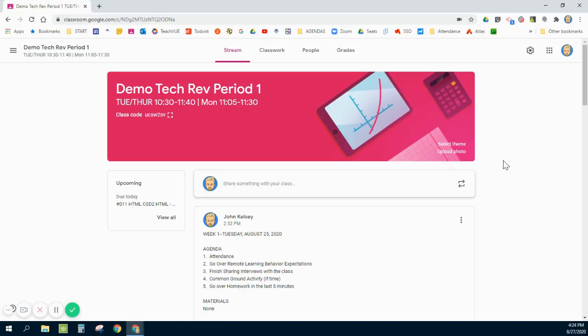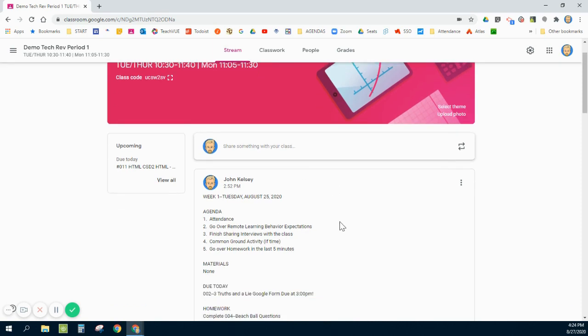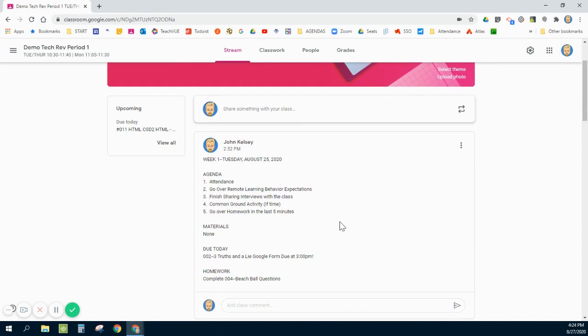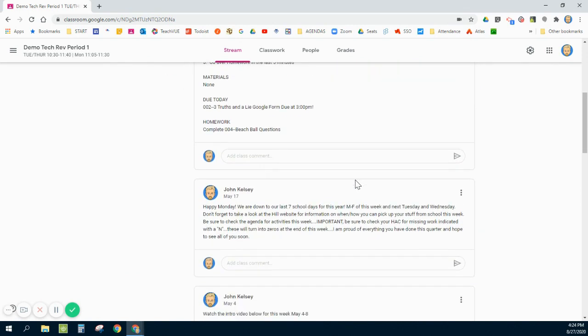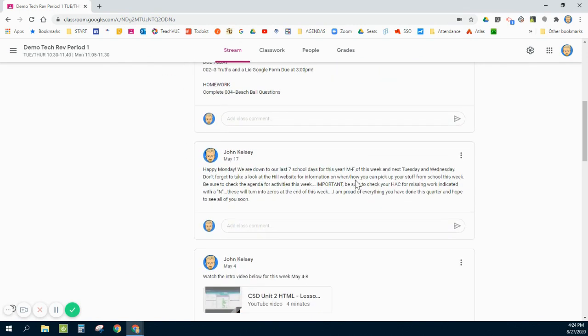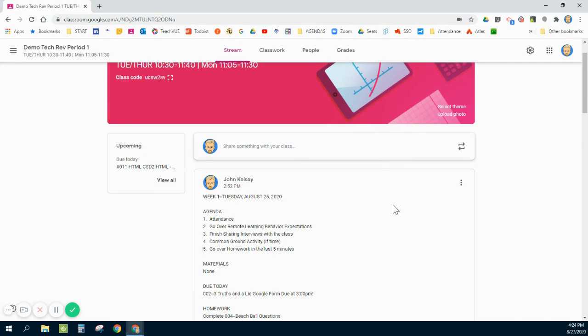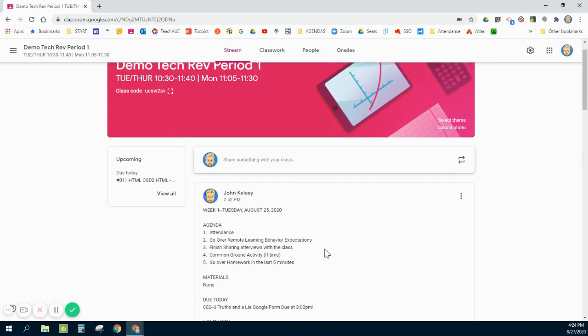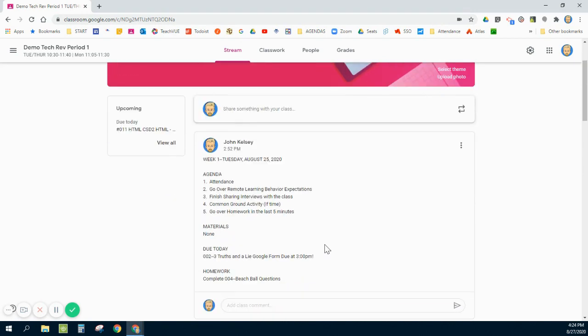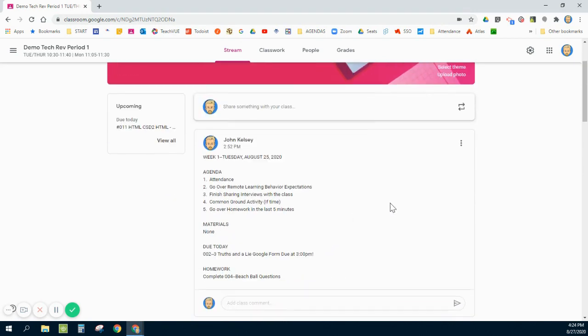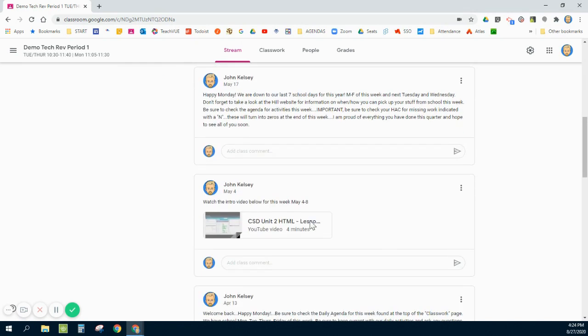The first screen that students see when they get into your classroom is the Stream. On this page you should be posting announcements and agendas or videos that you want them to see. I use this generally as a streaming kind of daily board of my agenda for that day or for the week.